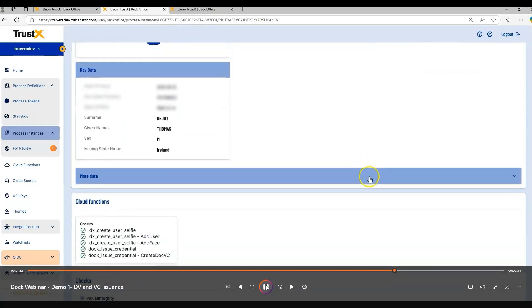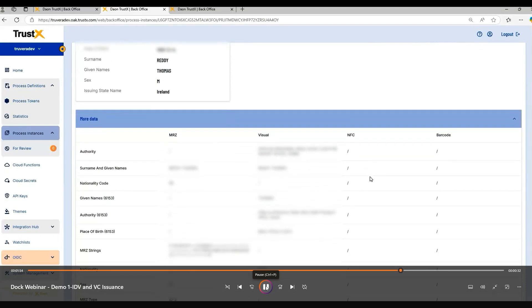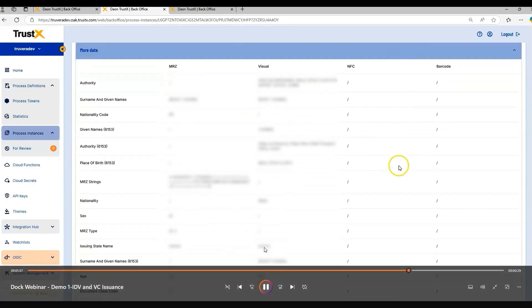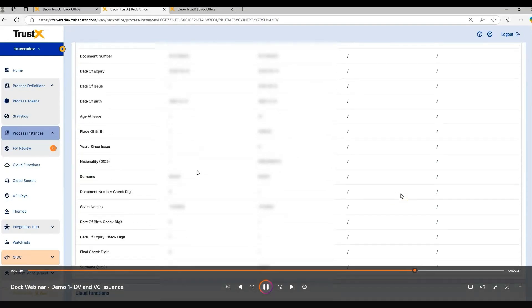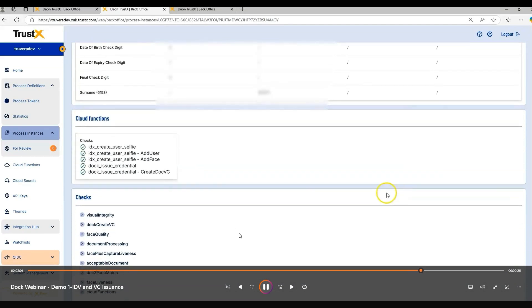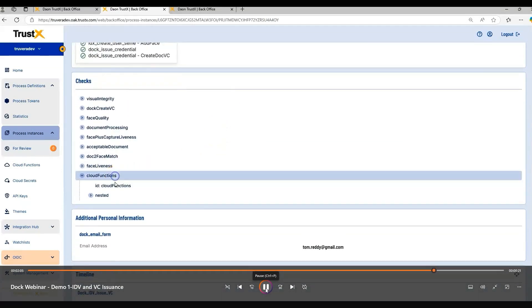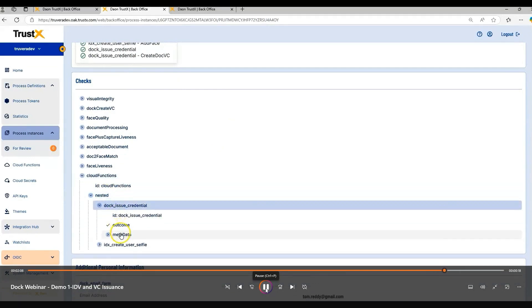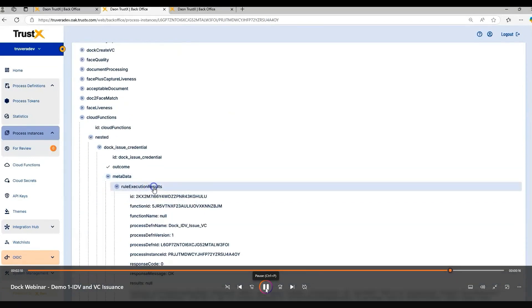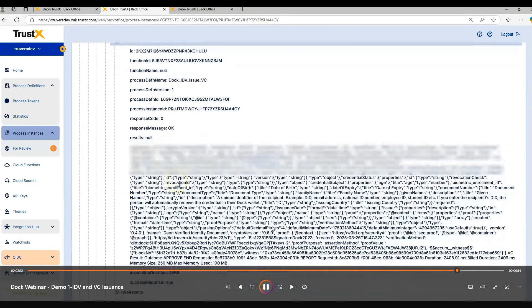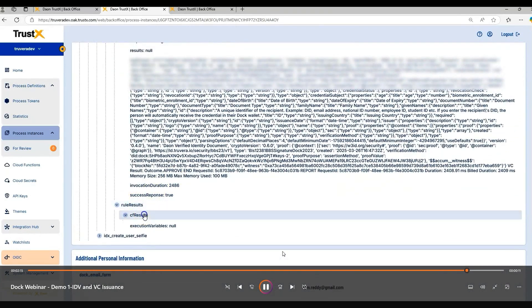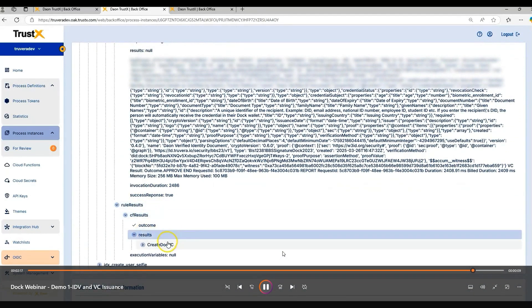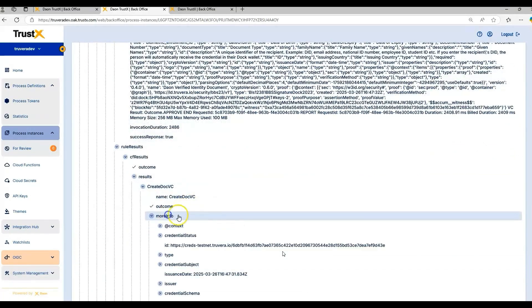Combined with that, we also have extracted all of that information from the passport using our OCR process, and that is made available through the back office. The final point to show on our process instance on the TrustX back office is the cloud functions that we've executed. In our case here, we have a custom function that calls out to doc. We can see all of the information that's been captured and processed as well as the result from doc as well.